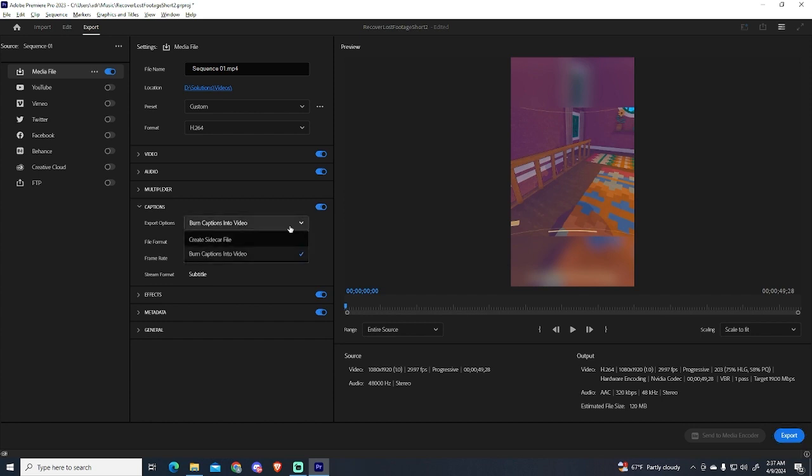And here you can choose if you want a separate folder or if you want the captions into your video. So in my case I will export them in the video.